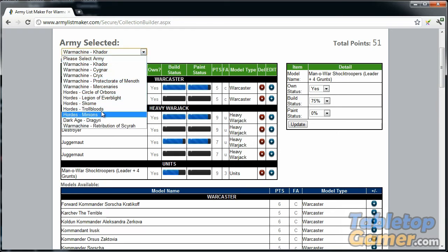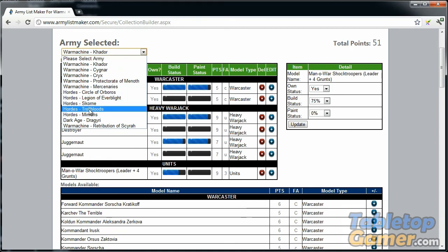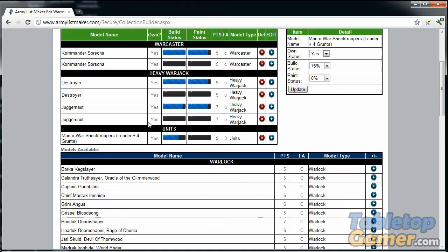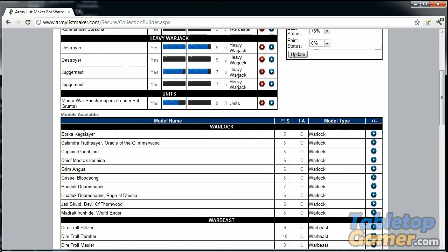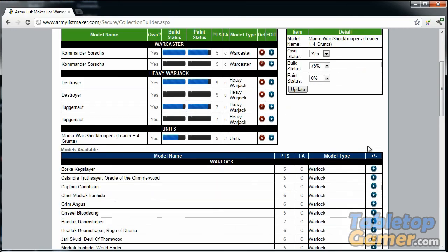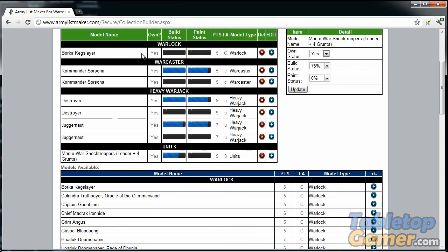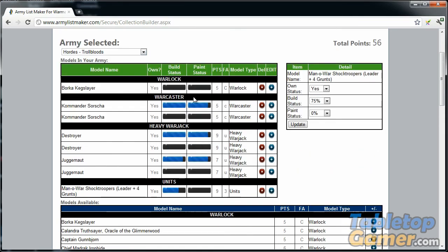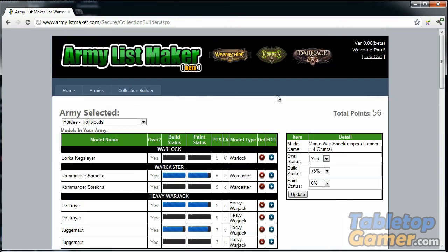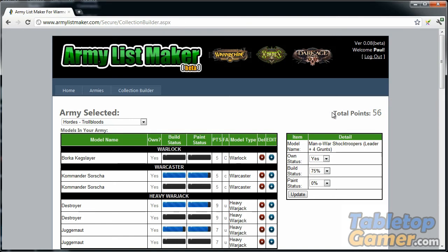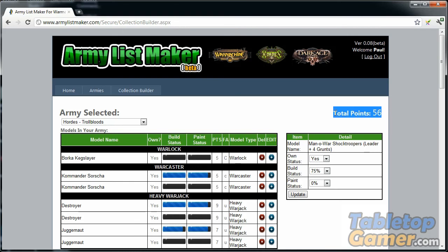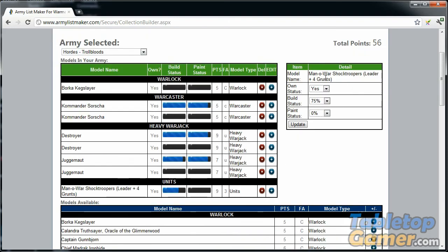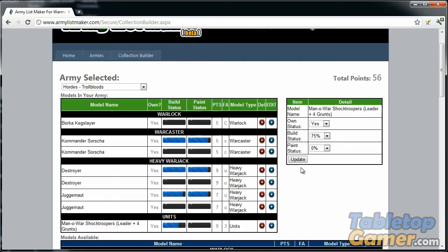You can select models from all the different armies. If I wanted to add some units from the Trollbloods, I just add it in here and it adds it to the list. You can build out this large list of whatever models you own. It calculates the points for you here. It's not really that valuable because you're not really building an army list per se, but it does give you a total of all the points of your models. I'm not sure how useful that is, but it does have it there.